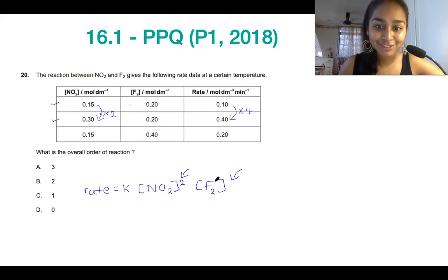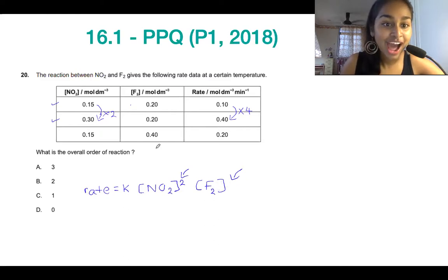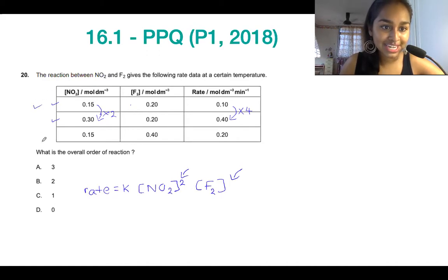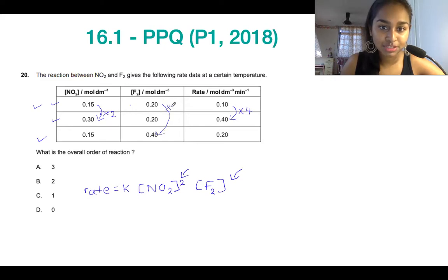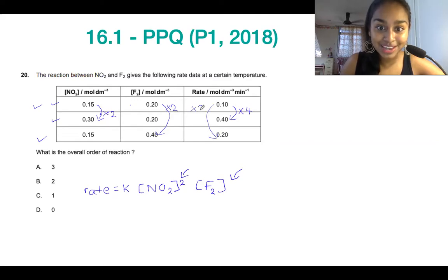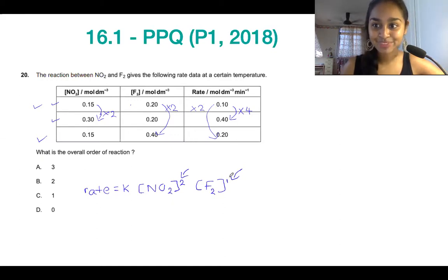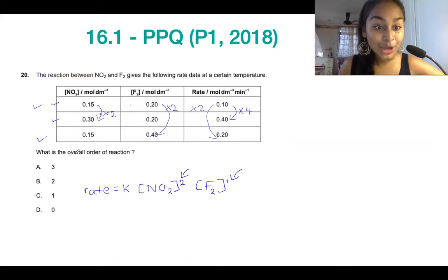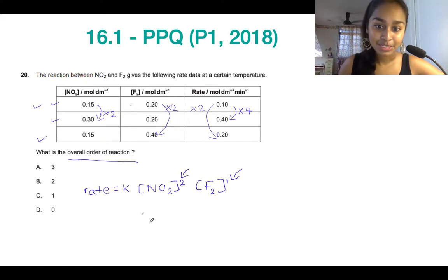Now let's look at F₂. To find how the reaction responds to a change in concentration of F₂, I want two experiments where NO₂ remains the same — so I look at the first and third sets of data. Here NO₂ is the same. F₂ has doubled in concentration, and the rate has also doubled. That's a proportional relationship, so F₂ is first order. The overall order, which is the sum, is going to be two plus one — and that gives us three.